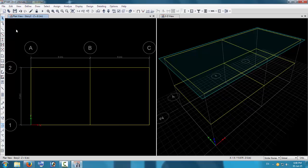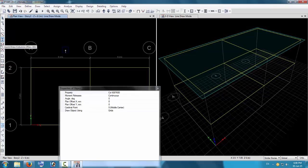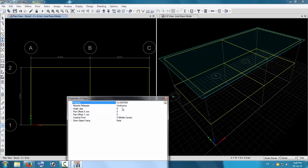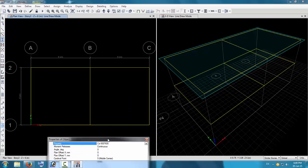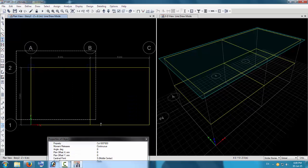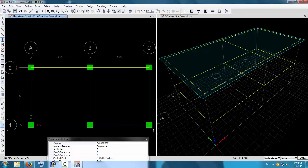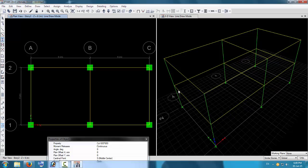Now we will assign columns. Use Quick Draw Columns in the 3D view. We have provided only one column section which is continuous. By default it will take the footings as pinned joint footings. Just drag over the joint corners where the members are joining and it will draw a column. It will go up from the ground floor bottom story.